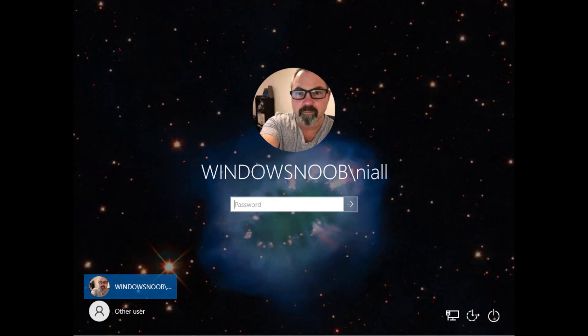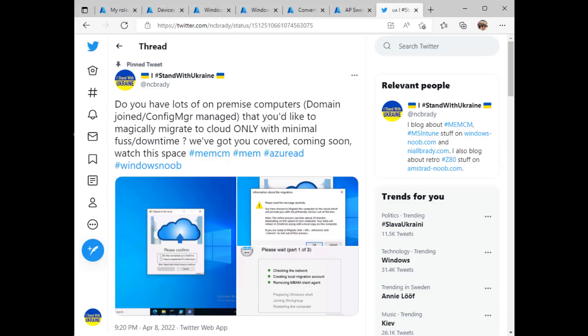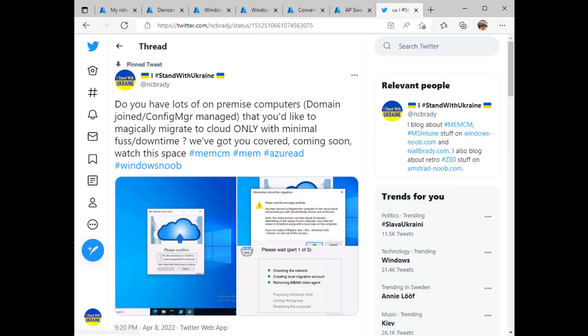Hi everyone, it's Niall from windowsnoob.com and today we're going to take a look at something that I tweeted a little while ago, and that is the ability to migrate lots of on-premises computers which are domain joined and Config Manager managed, and we're going to migrate them to the cloud, so cloud management. Those devices will move from the on-premises domain to Azure AD and the management will go from Config Manager to Intune only.